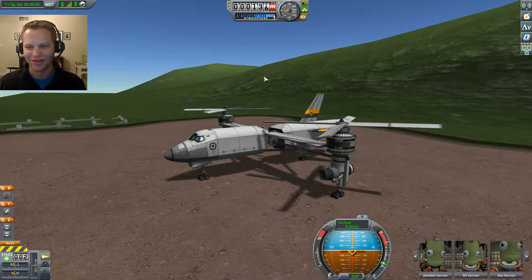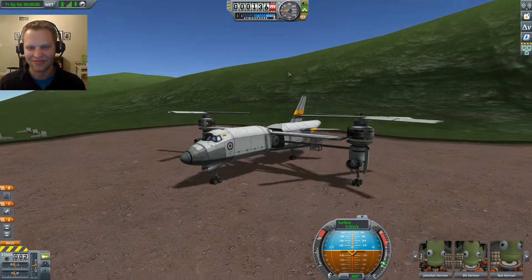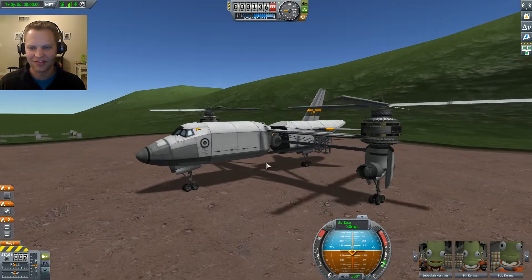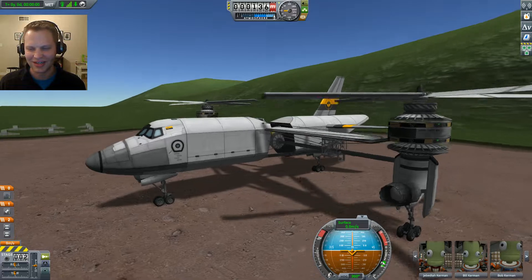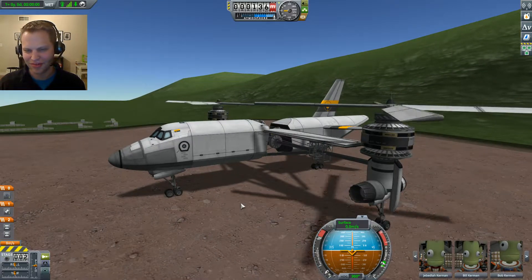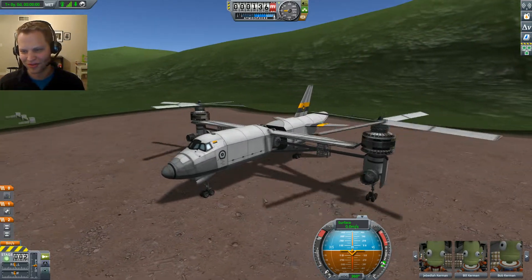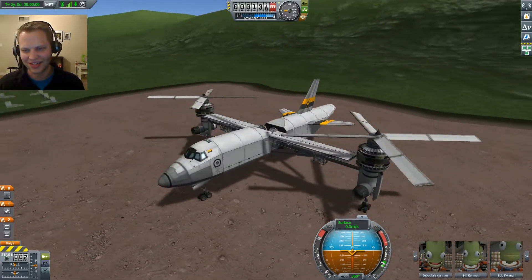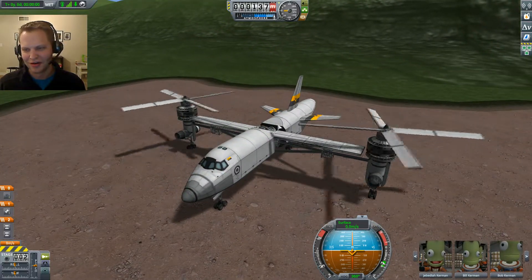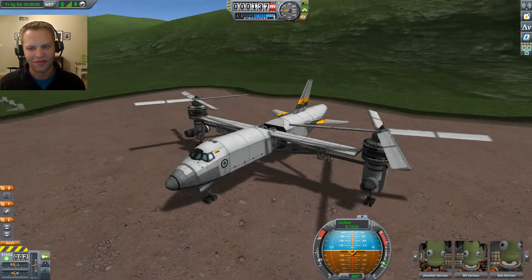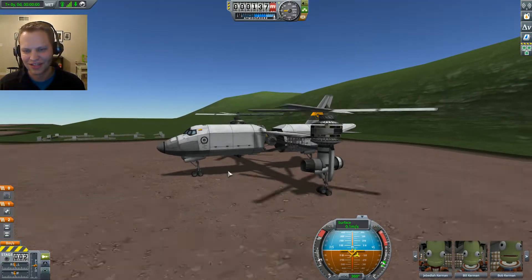Hey, what's up everybody? Tom here again playing Kerbal Space Program. Today I've got a vertical takeoff and landing aircraft that I've built entirely stock, and I'm running K-RPC in the background, synchronizing the throttle control to the left and right prop on this thing. This is based on a V280 Valor or a V22 Osprey type design.